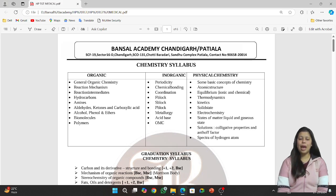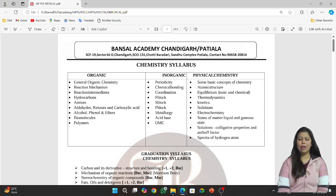When you have studied chemical reactions, then you will study the mechanism. For example, substitution reactions — nucleophilic and electrophilic — with SN1 and SN2 mechanisms. Then elimination: E1 and E2.